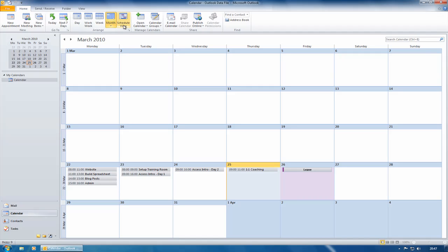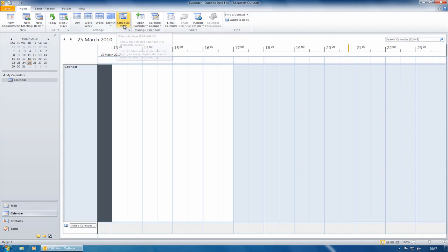You also have this schedule view. With the schedule view I can't show you here because I'm not connected to an exchange server and I haven't got multiple calendars, but it is an easier way of being able to show multiple calendars and schedule meetings and events because it will actually show them horizontally, one on top of each other rather than vertically.